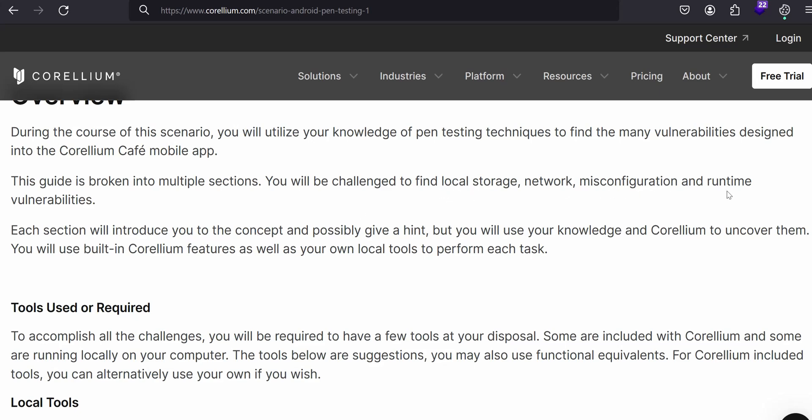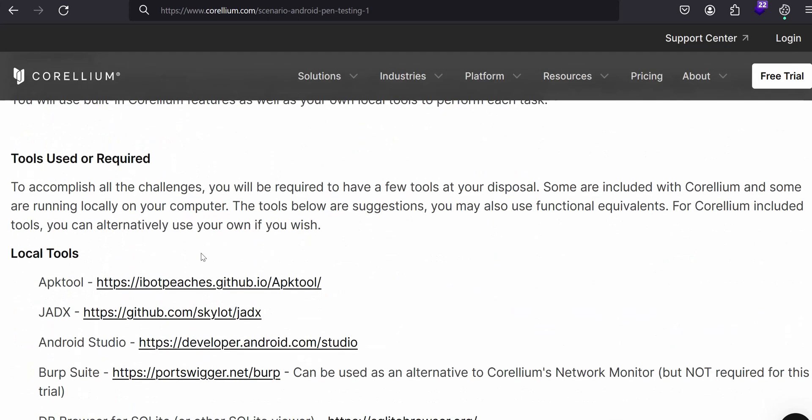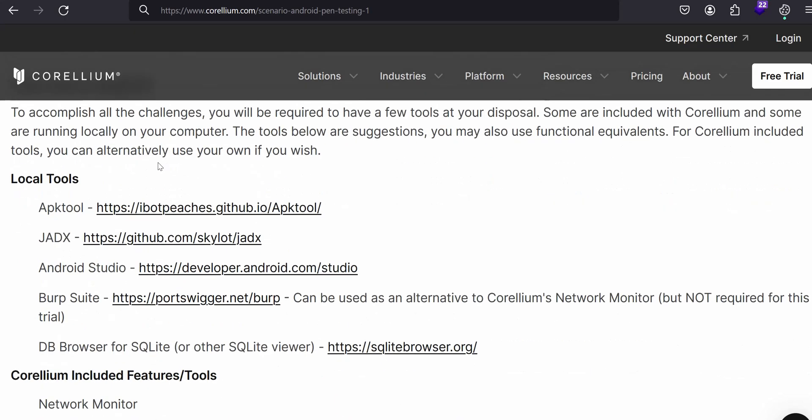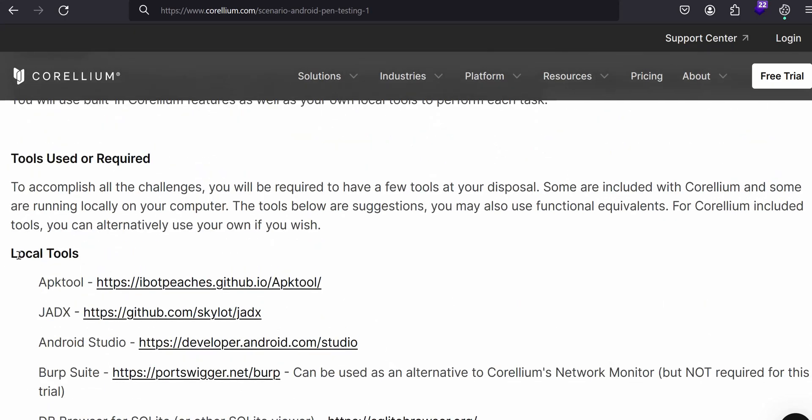This guide is broken into multiple sections like find local storage, network, misconfiguration, runtime. But we are not going to look at those first, we are going to see about what are the tools used or required.